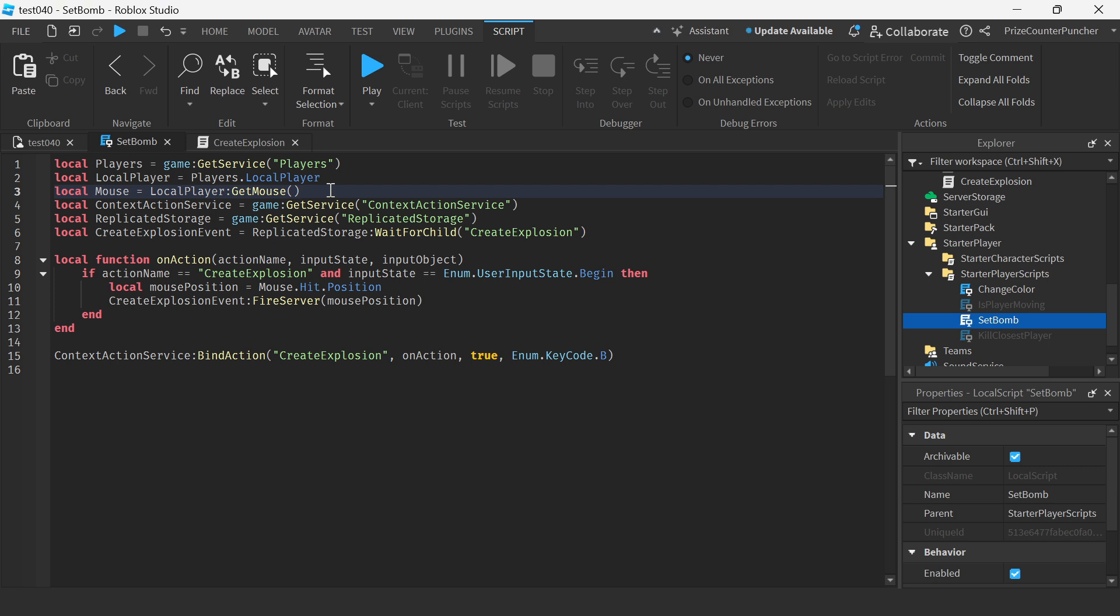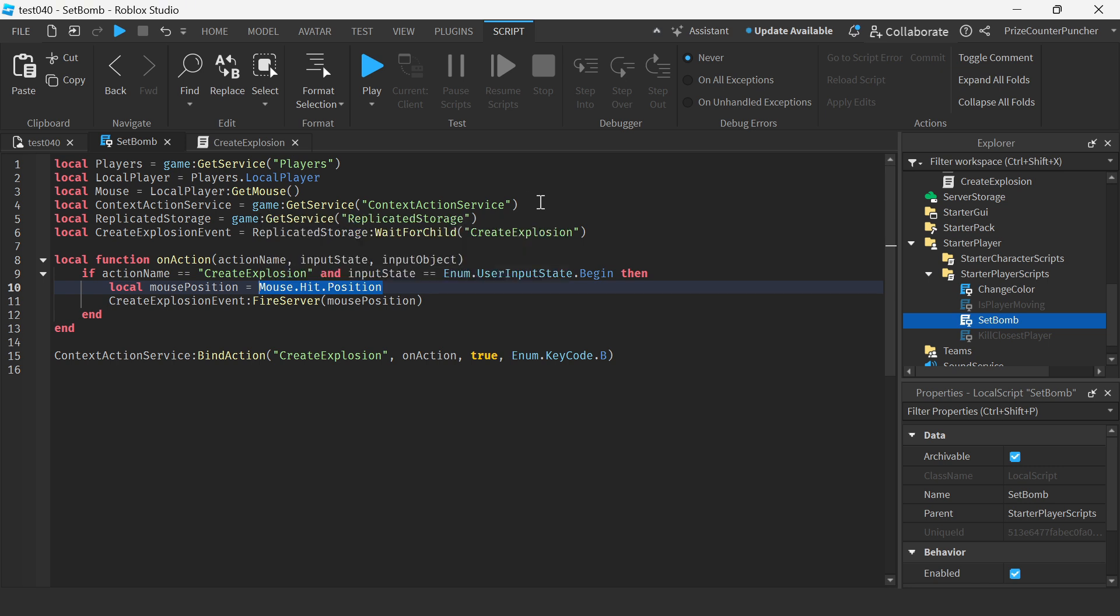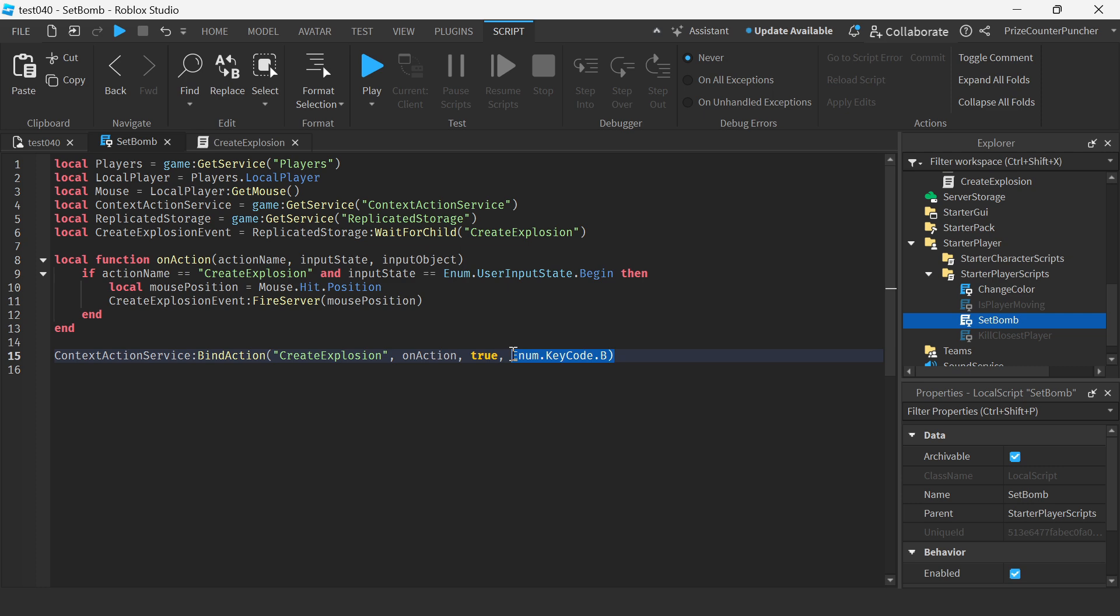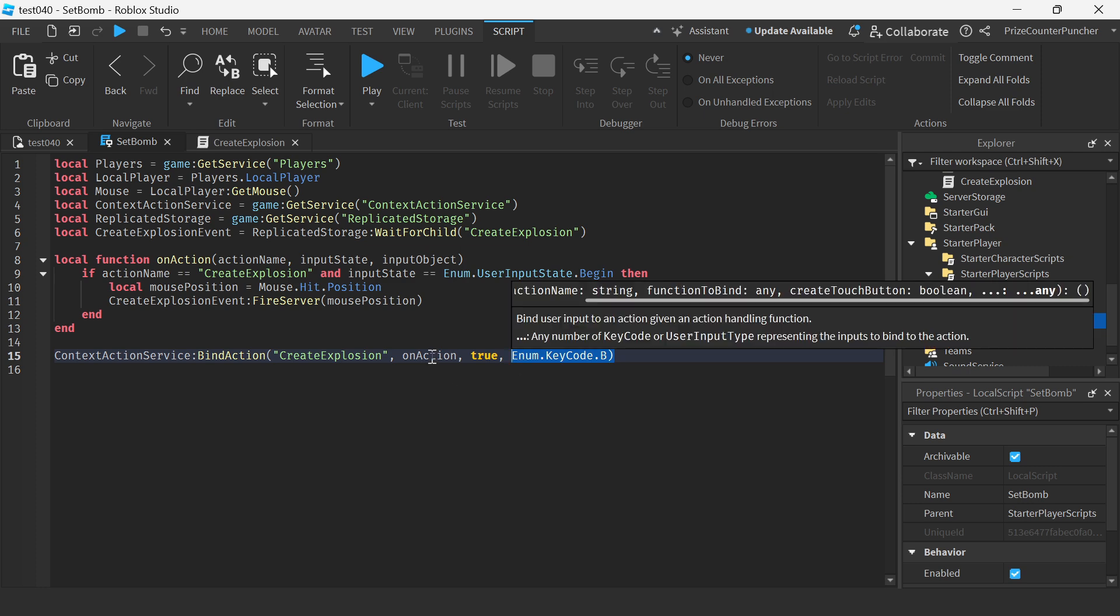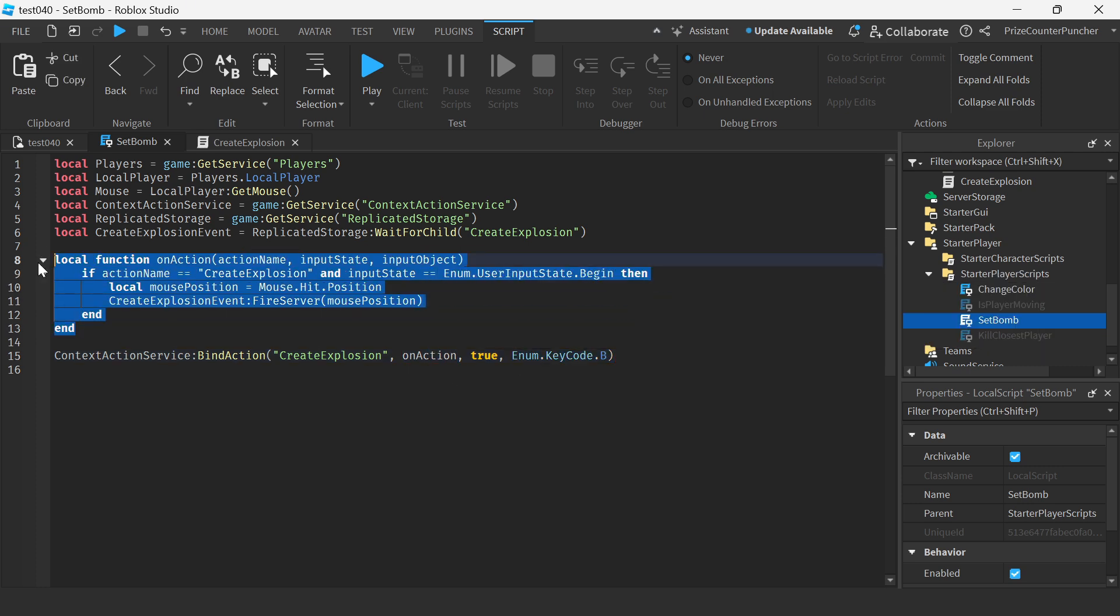So we're getting the mouse of the local player where we can access the position of the hit property of the mouse to get the location of the mouse cursor. On the next line here we're using context action service to bind our B key on our keyboard to this action which is this function right here.